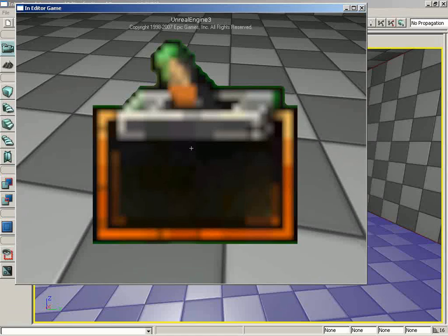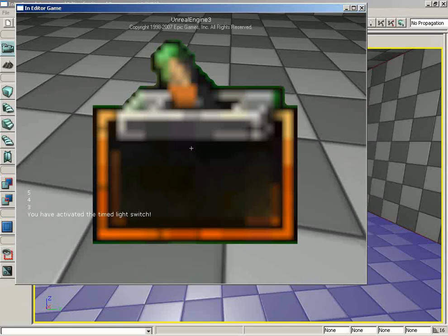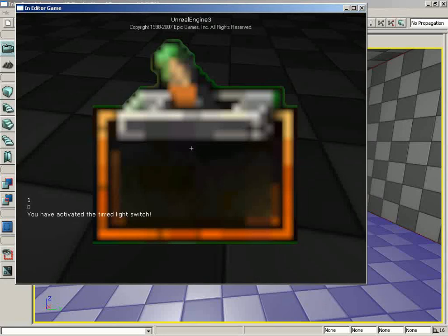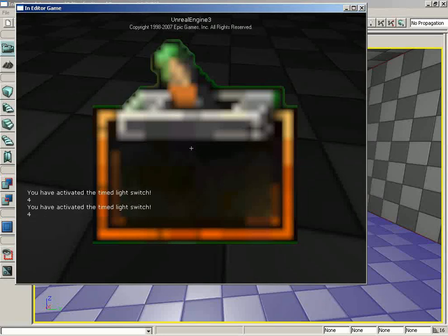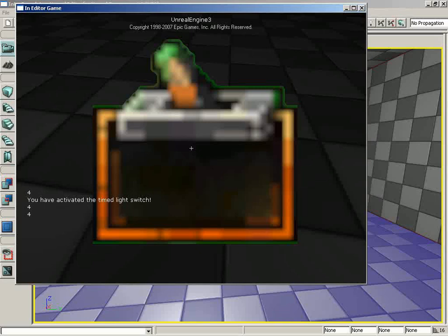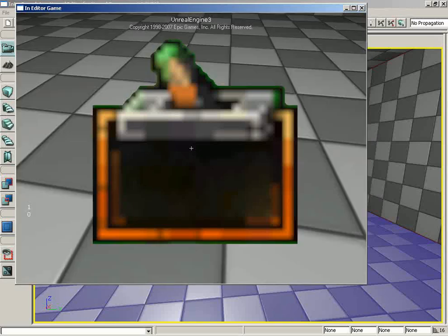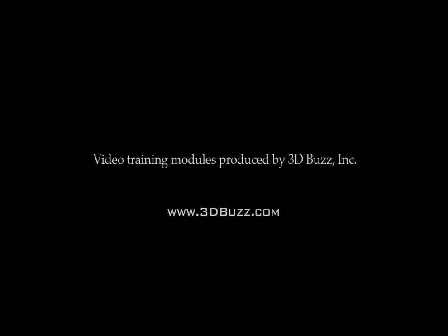That's going to wrap up this particular video, but that doesn't mean we're done — there are still some issues. We still need to restart the system so the lights automatically come back on. Also, right now you can hit the trigger mid-countdown, which resets the counter to 5 and causes all sorts of weird overlapping messages. Those are things we'll address in the next video. Thanks a lot.